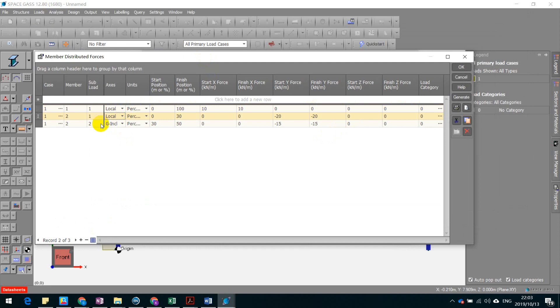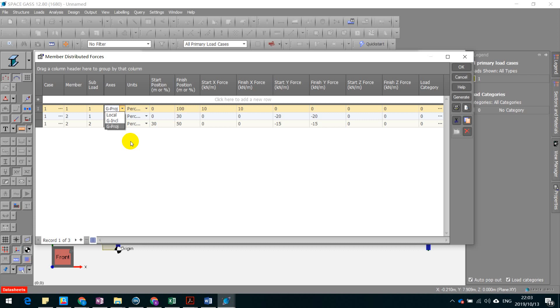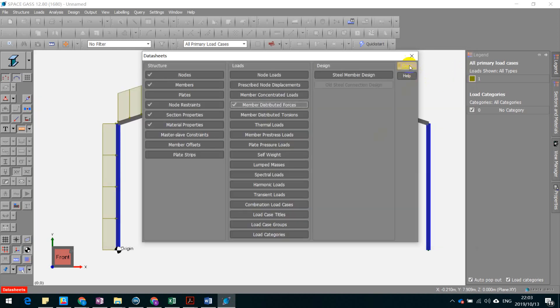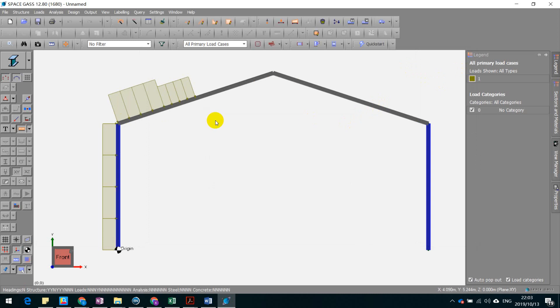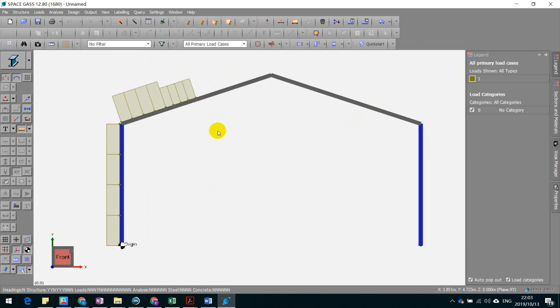That means the axis of the member itself. Right, let's see. Ah, see. So you want to change it to the local axis, and that's perpendicular to that beam.